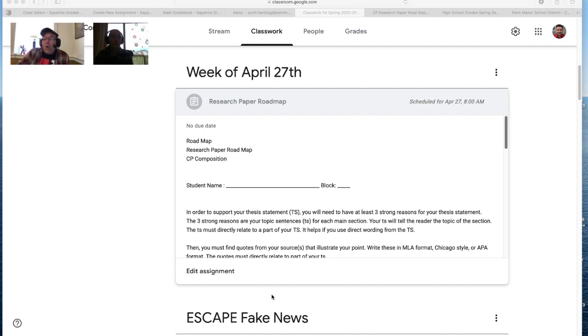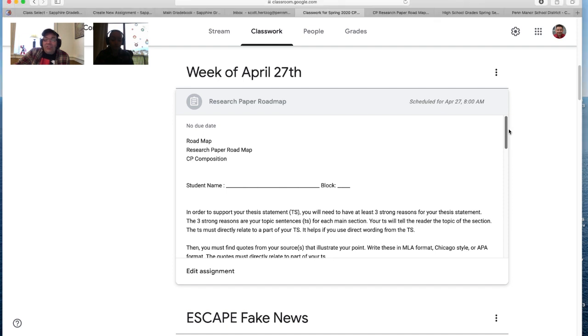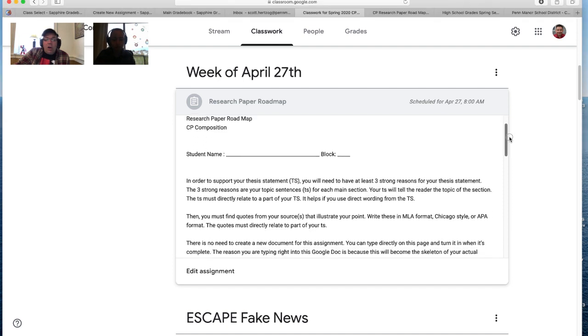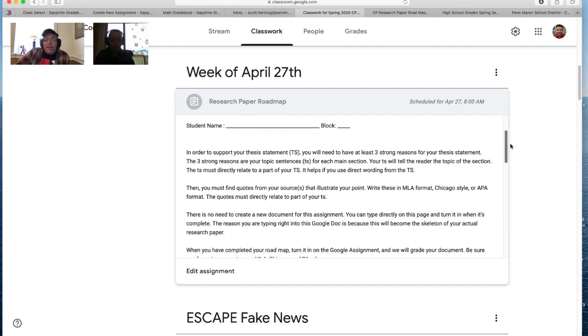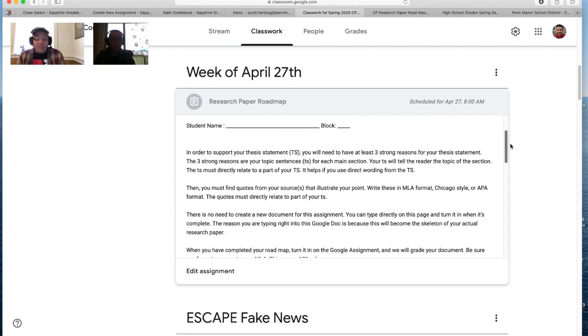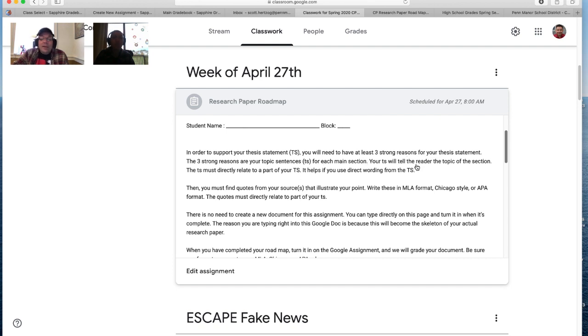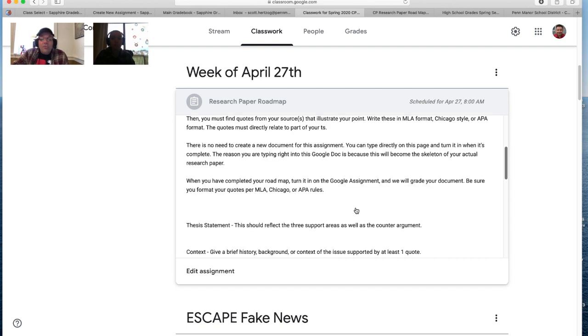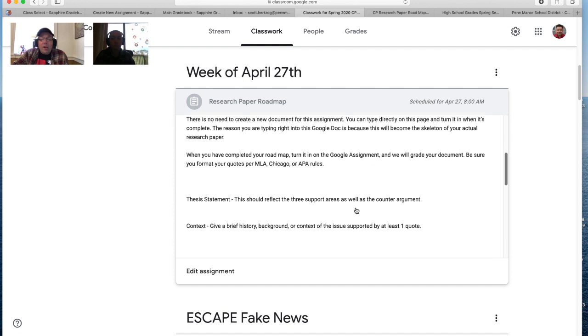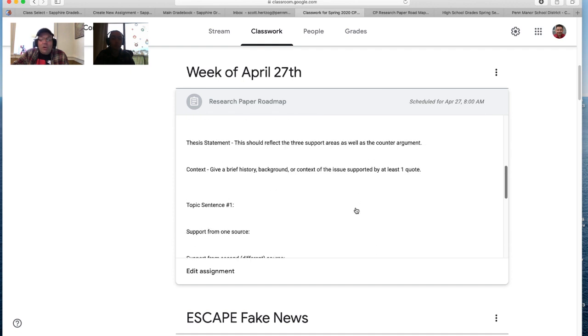So let's just walk through what we're asking them to do here. As Ms. Sheen said, you really are building on Step 2 and Step 3 from last week's lessons. And you'll notice that in order to support your thesis statement, you'll need to have three strong reasons for your thesis statement. The three strong reasons are your topic sentence. For each main section you will need, et cetera. And then when you go down through, you'll see that what we're asking for.